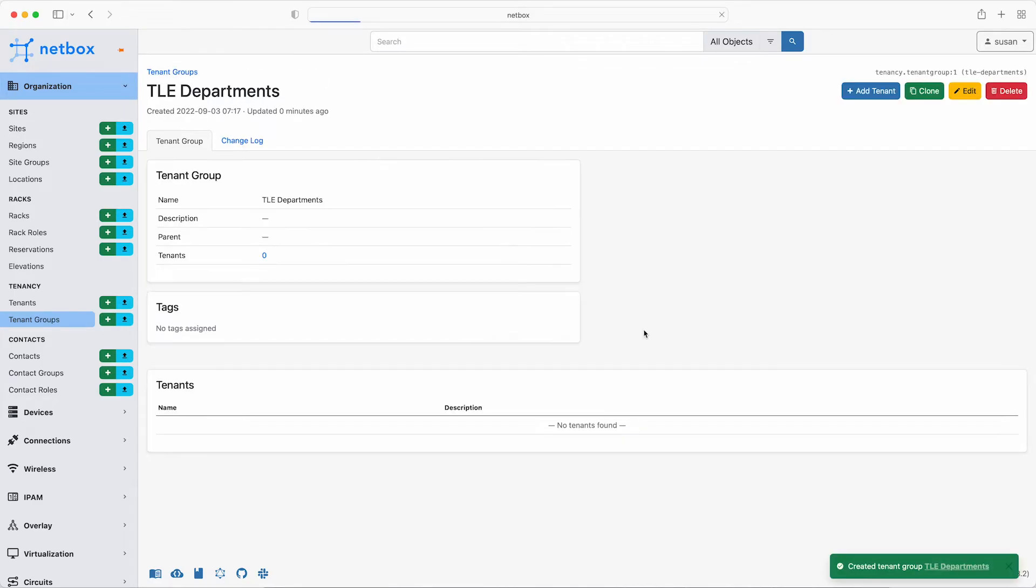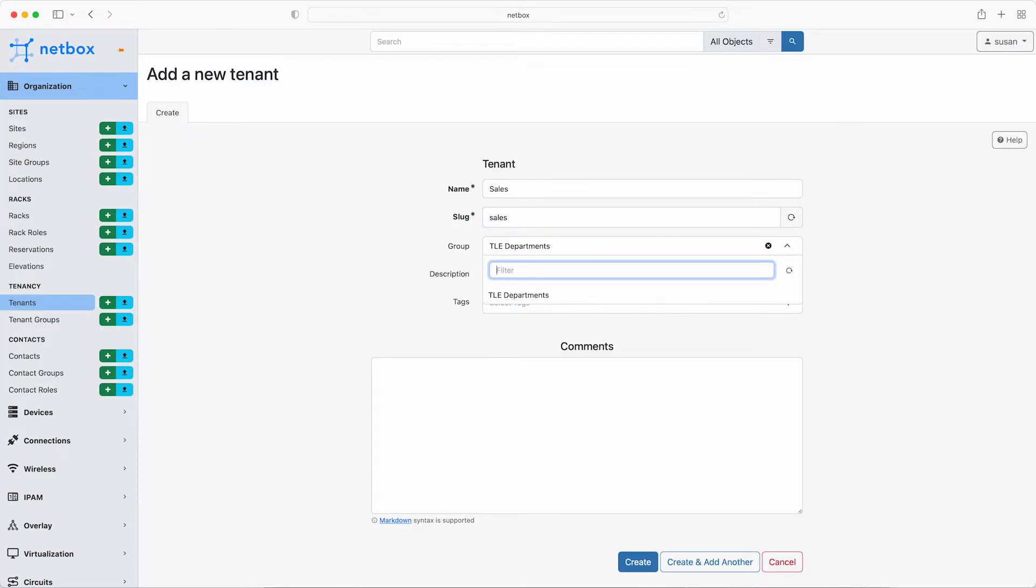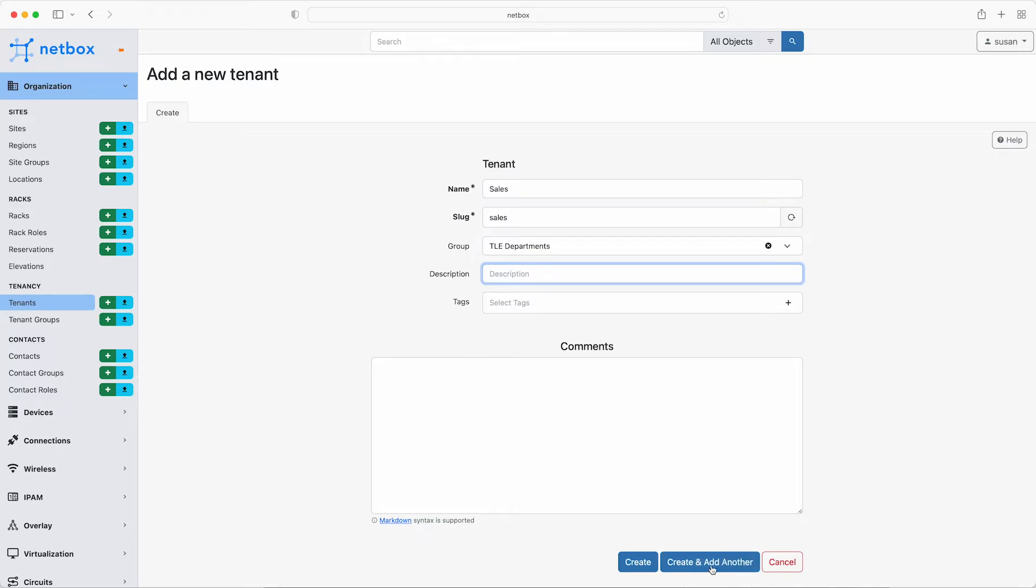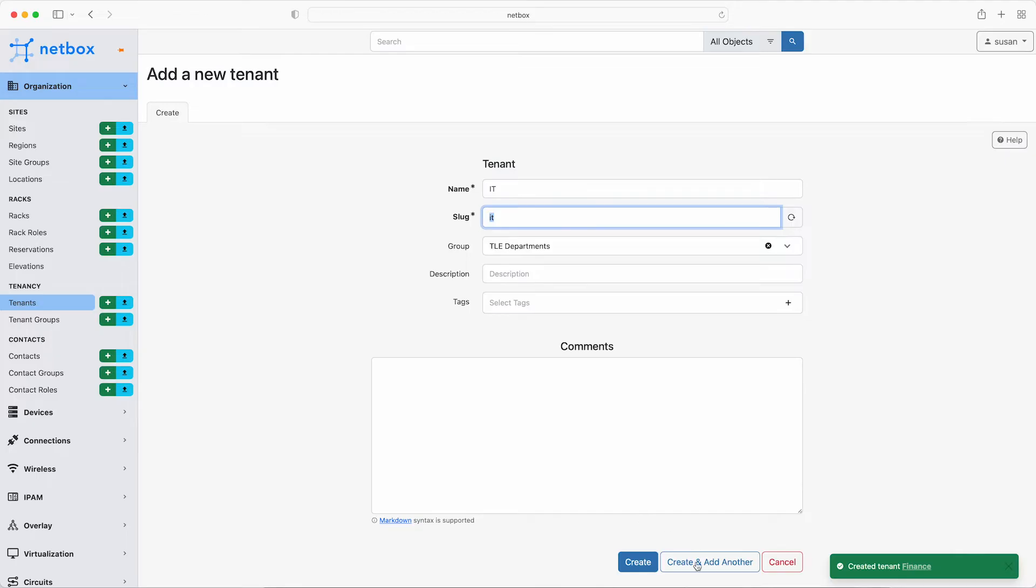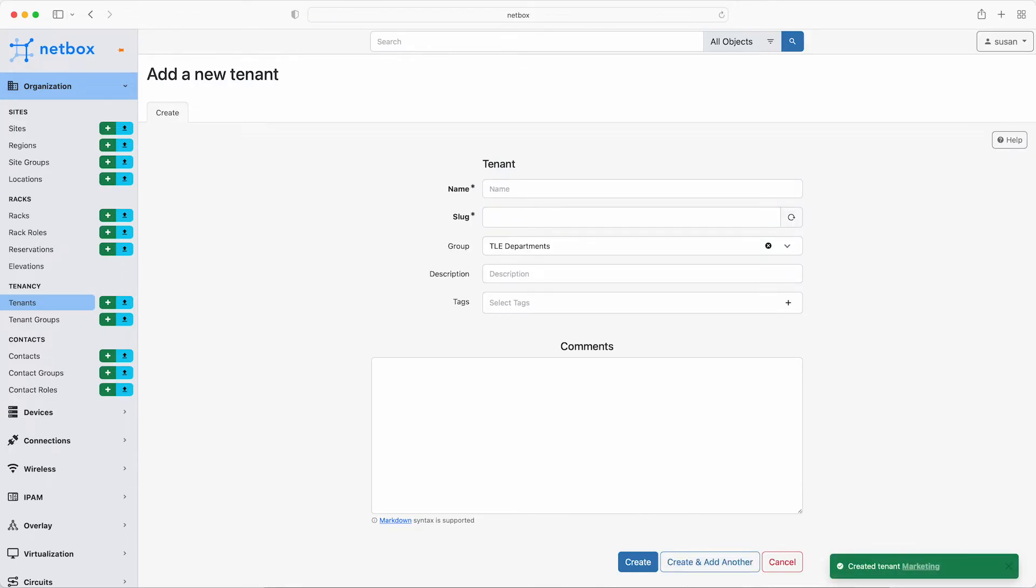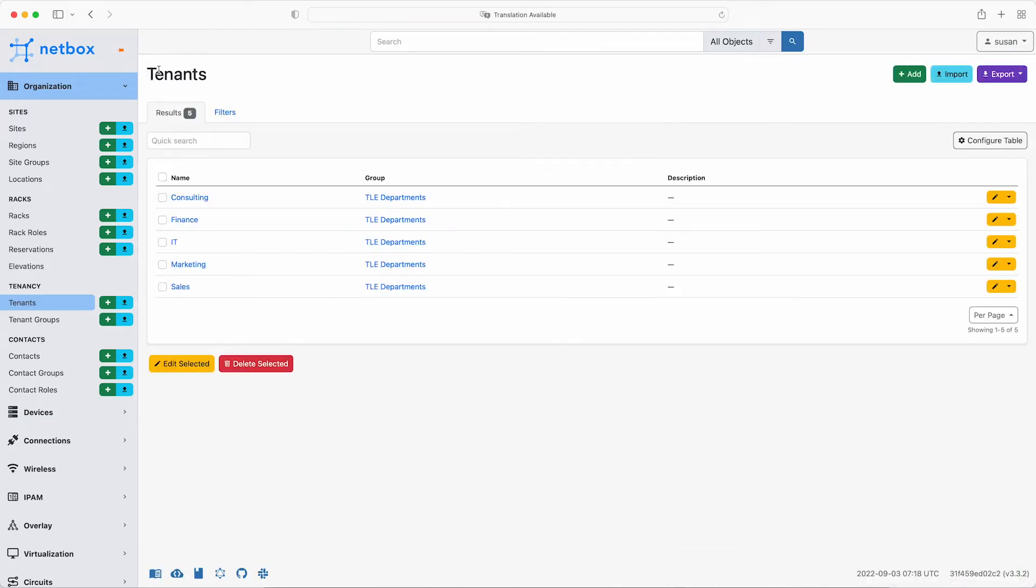So next add the tenants by clicking add tenant in the top right corner. So the first one is sales. And note that the group has been pre-populated as we're already working within the tenant group. Then click create and add another and do the same for finance, IT, marketing and lastly consulting. Then click on tenants to get a nice table view of them all. So that's the tenants set up based on the departments and Susan can now associate these tenants with other objects as she adds them going through.